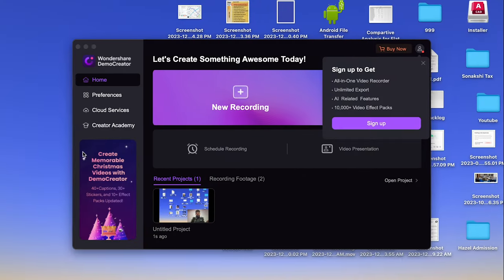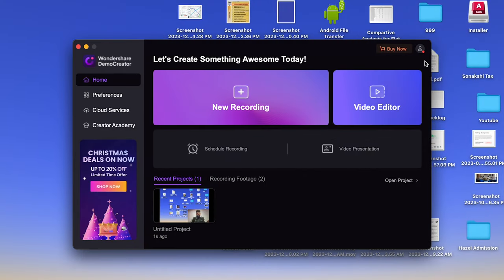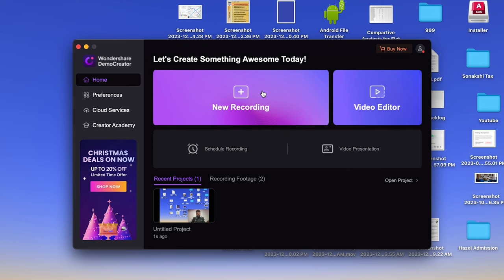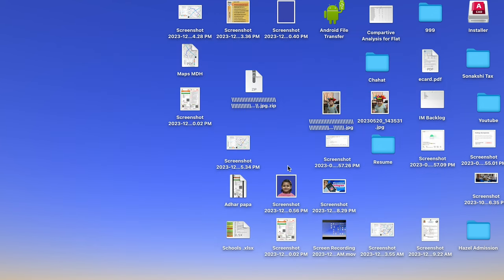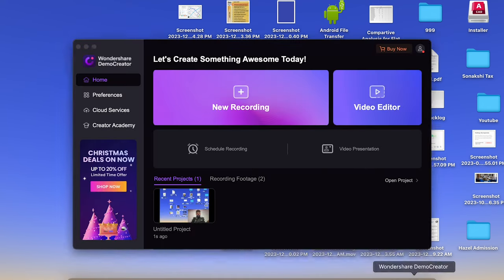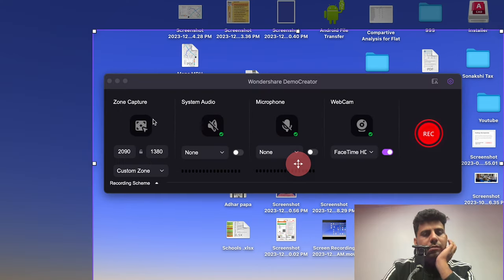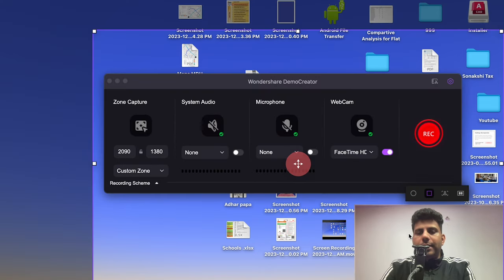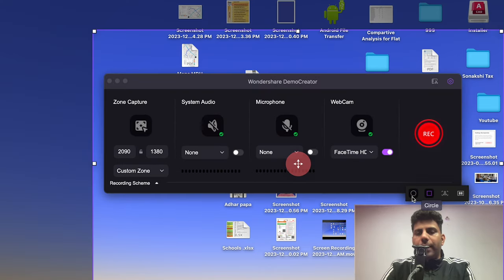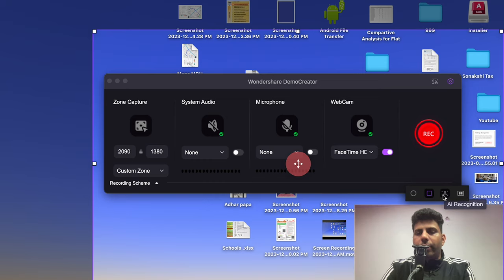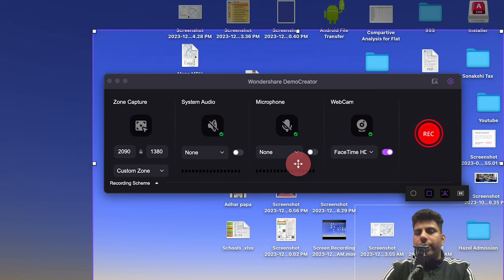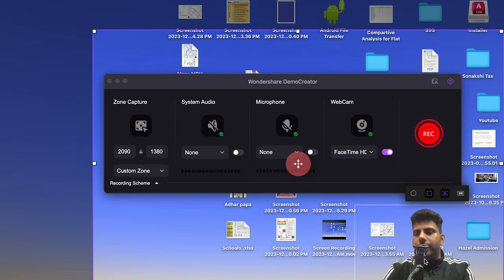There is also an AI option where the background of your video is automatically removed. When you create a video, it gives you options — you can use a circle shape, rectangle shape, or AI Recognition. As you can see, it has automatically removed my background and now only I am visible on screen.